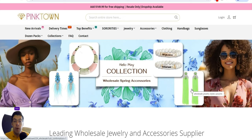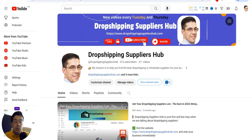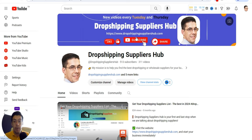Maybe you'll find one or maybe more suppliers that you can use. Before I start presenting these suppliers, I really appreciate if you smash the subscribe button on my channel, Dropshipping Suppliers Hub. It will really help me a lot to grow this channel and will show your appreciation for my work.